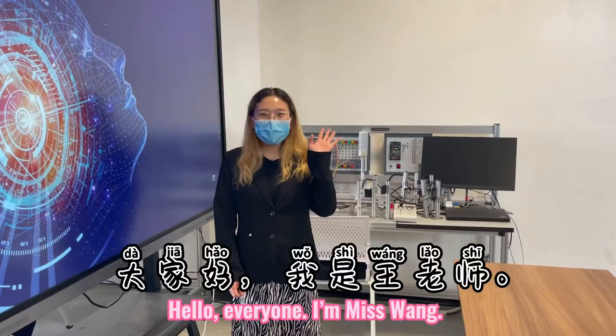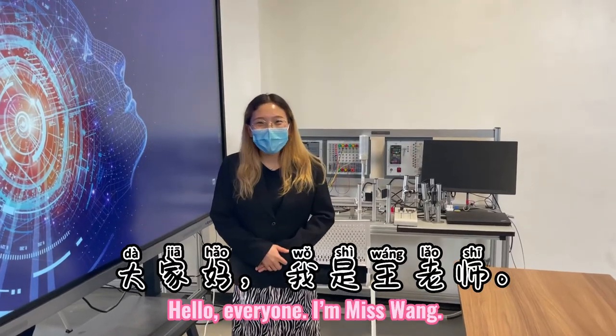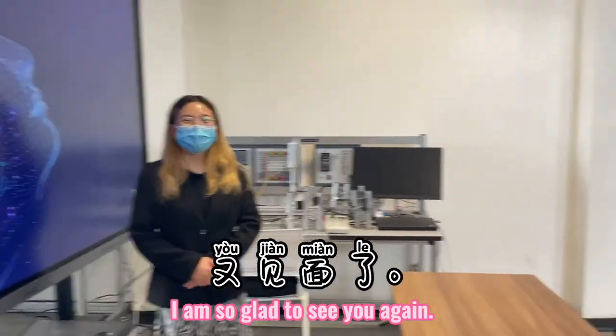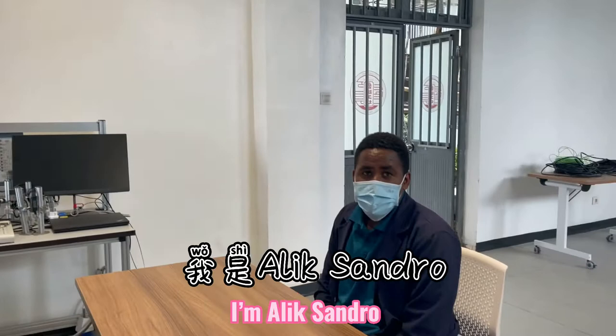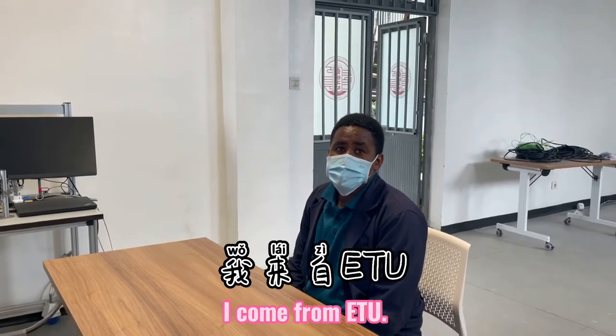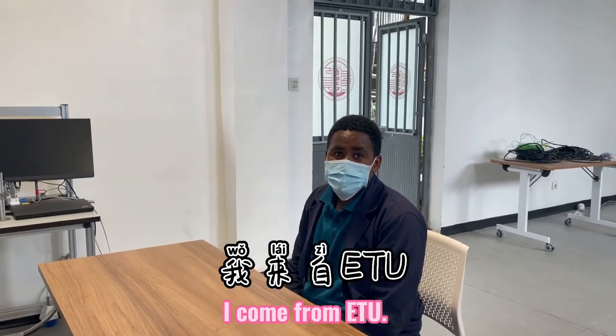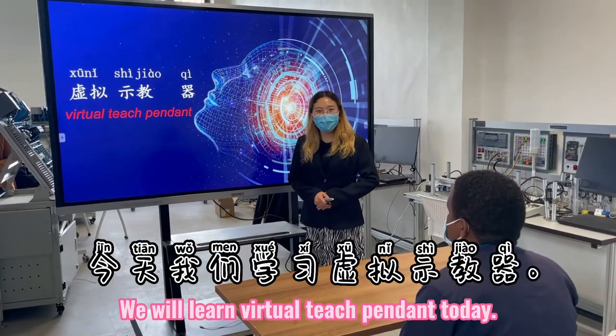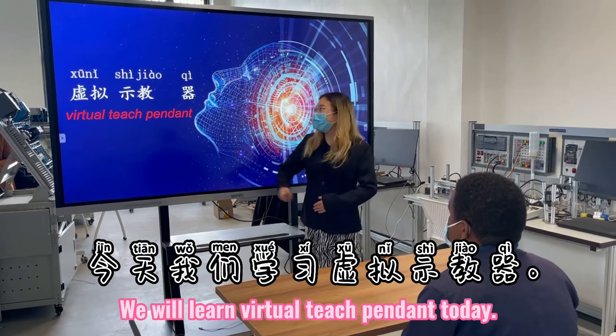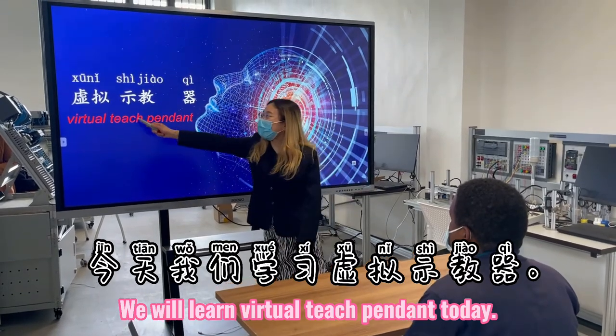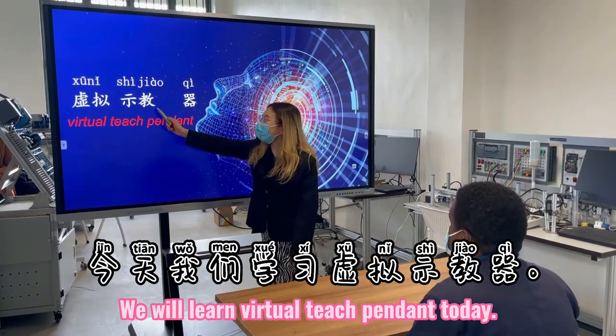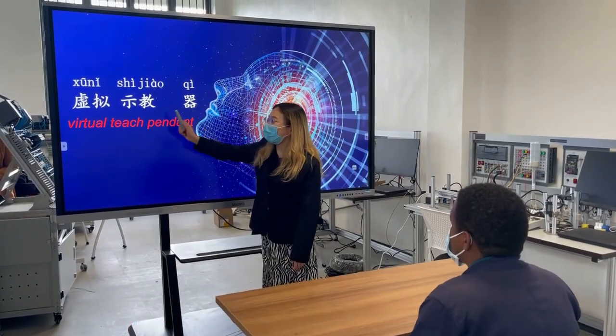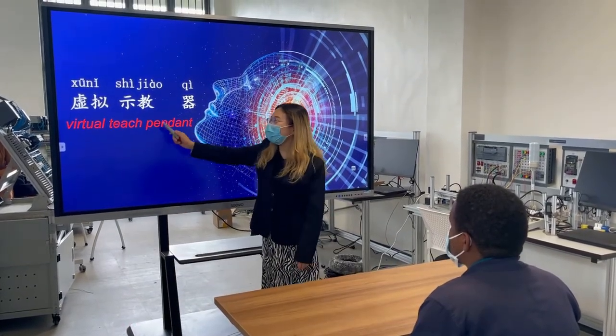大家好,我是王老师,又见面了。我是Alexander,我来说,今天我们学习虚拟示教器。